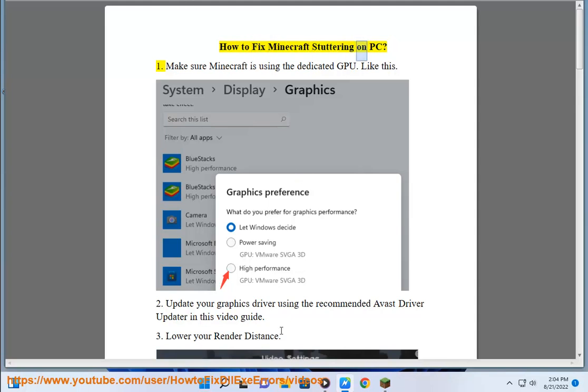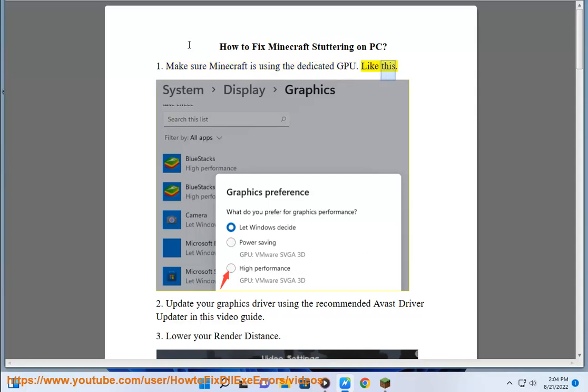How to fix Minecraft stuttering on PC. 1. Make sure Minecraft is using the dedicated GPU like this.